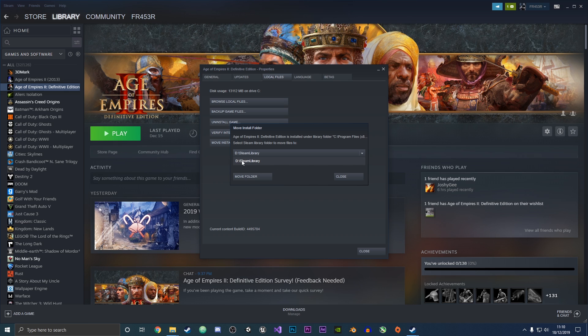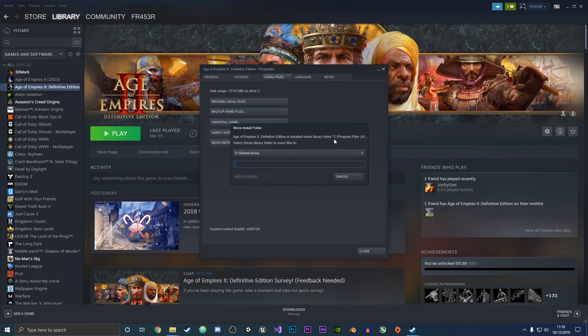Now you want to press move folder. This will start to move the whole game from this location to the new location in your other drive. We're just going to wait for that to finish.